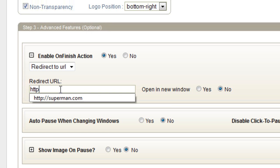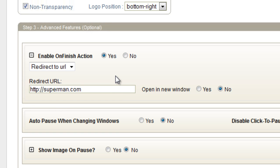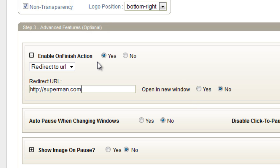What you want to do here is just put in your URL here. As of right now, if you save this when your video ends, it will redirect to Superman.com. This is opened up in a new window, yes or no.